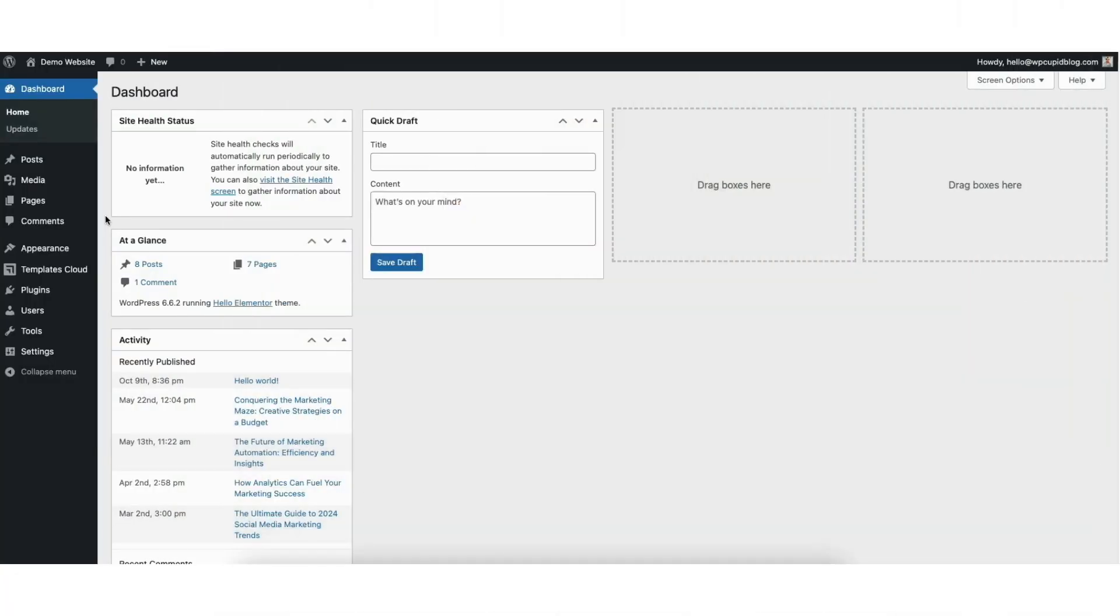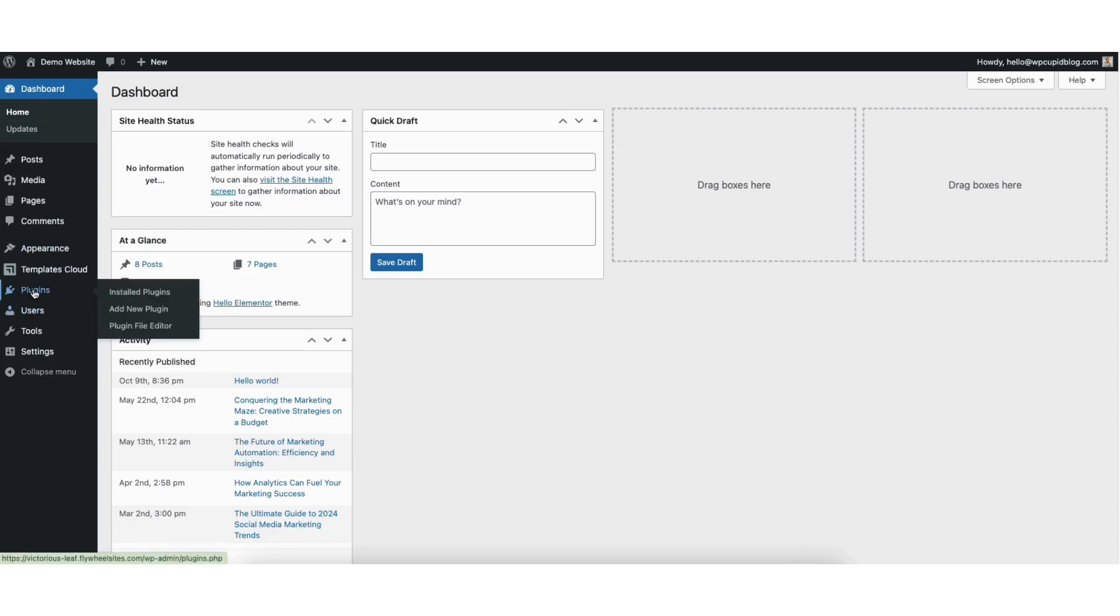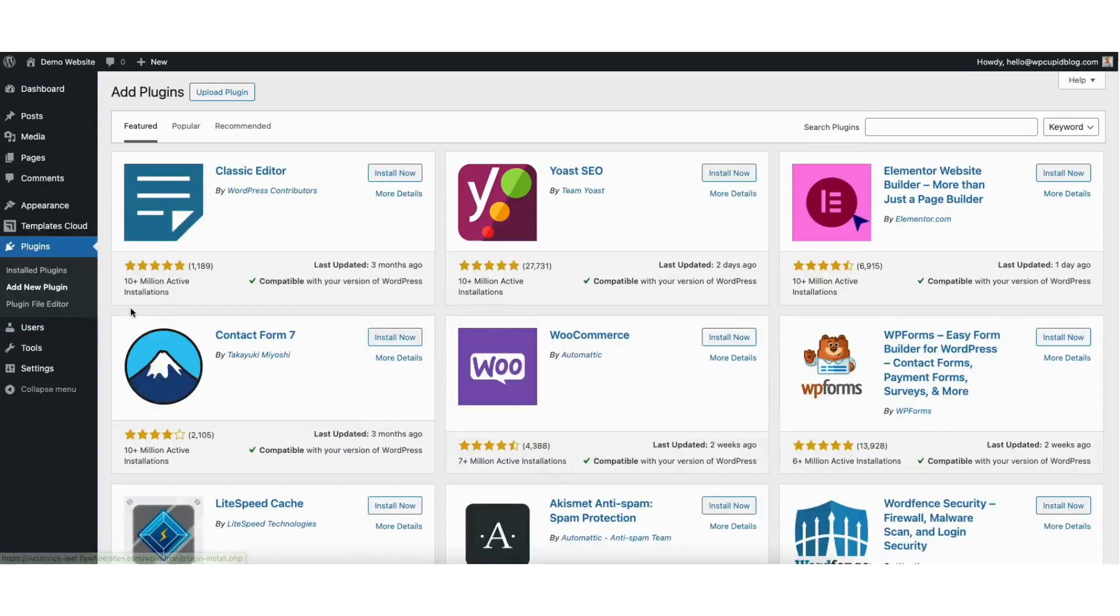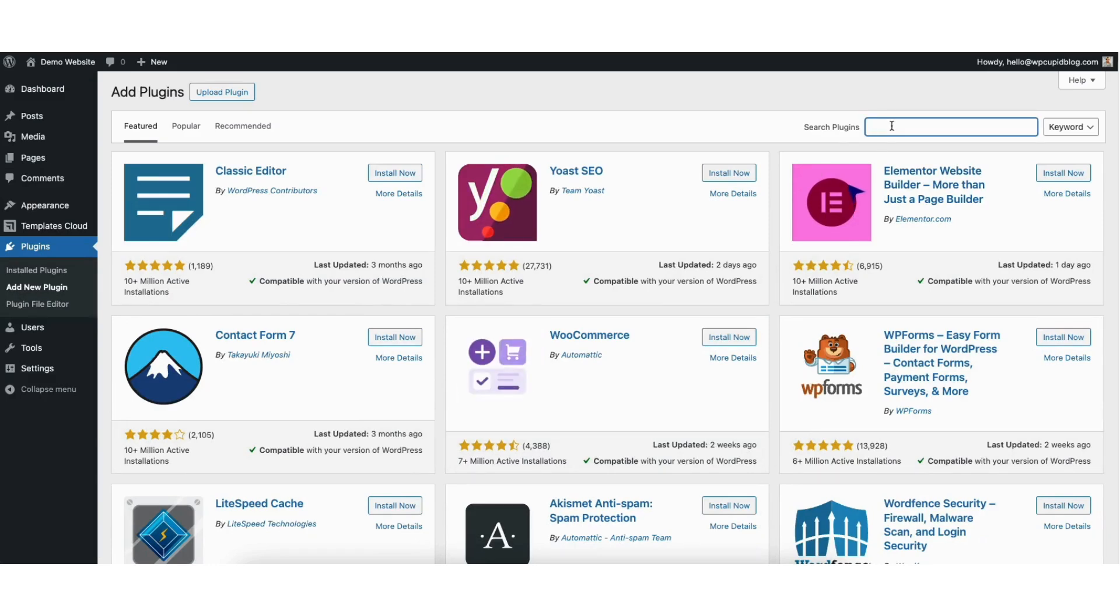To start, I'm here in the WordPress dashboard. Hover over the plugins tab in the left side menu. Click add new plugin. In the search field, type in pricing table.